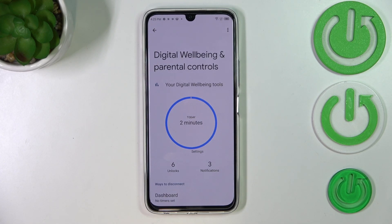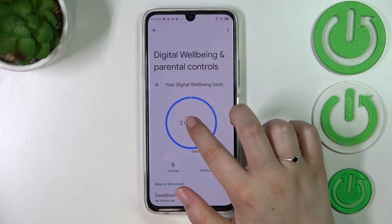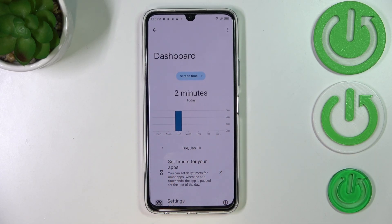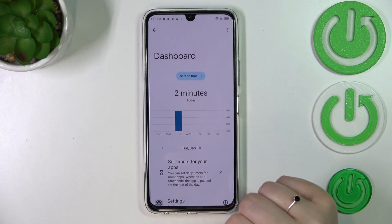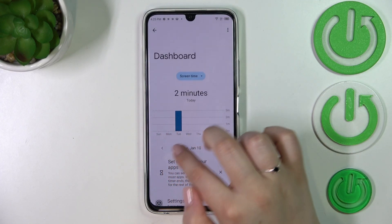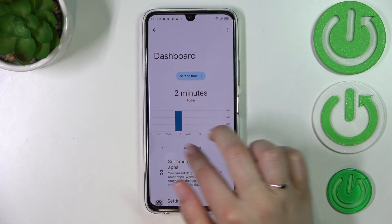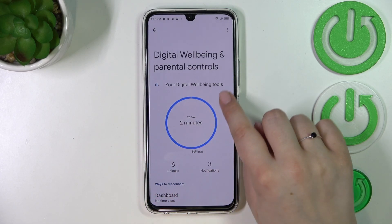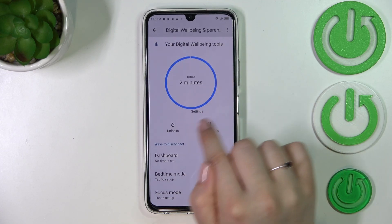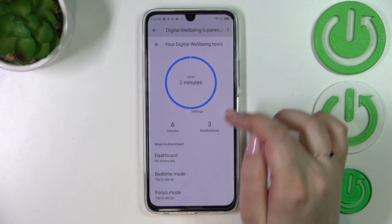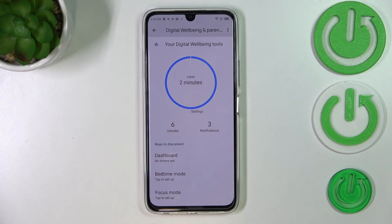We can tap directly inside the graph and we will be transferred to the dashboard, which will show us the whole screen time. Under it, we will have a lot of different apps listed and the particular time you've spent on each of them. The second way to check details is to simply tap on a particular app. As you can see, I've only got Settings here, but usually this graph will be divided between different apps.